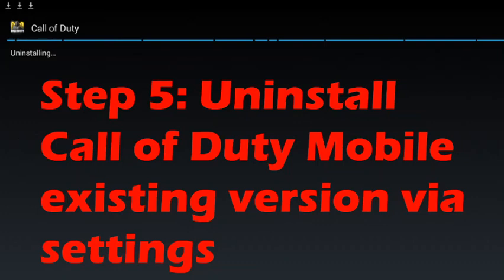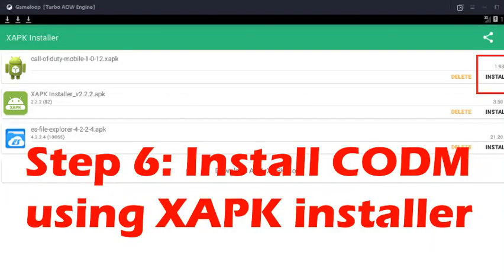Click on the Call of Duty Mobile icon. Once inside, you can see the Uninstall button — click on it and confirm. Once you have confirmed, the uninstalling process will start. That is step number five.